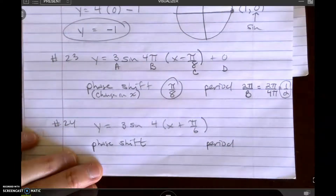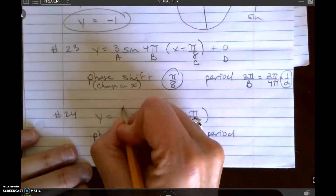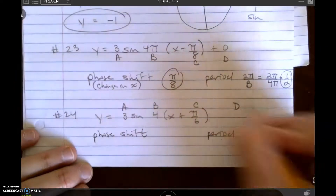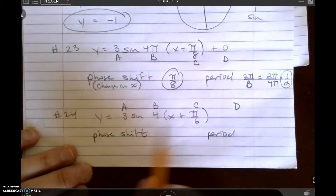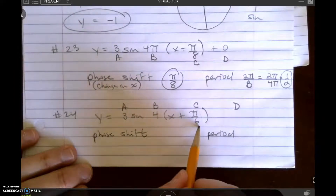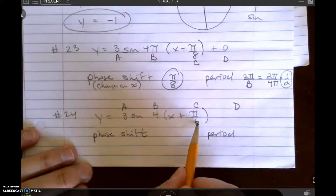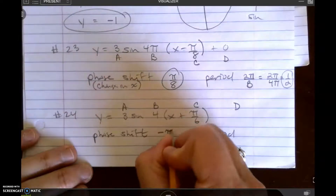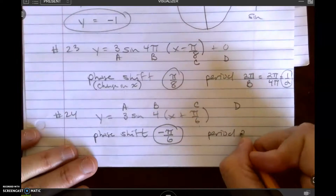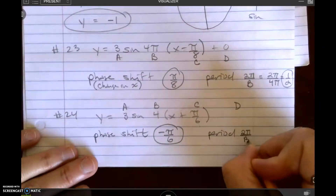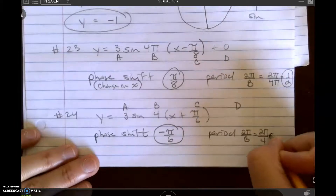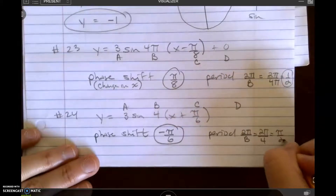Let's look at number 24. I have a, b, c, and d. The phase shift — looking right here — says plus pi over 6, but since it lies in the equation, the phase shift is minus pi over 6. And the period is always 2 pi divided by b, so it's 2 pi divided by 4, which is pi over 2.